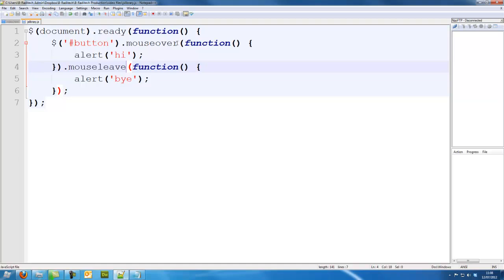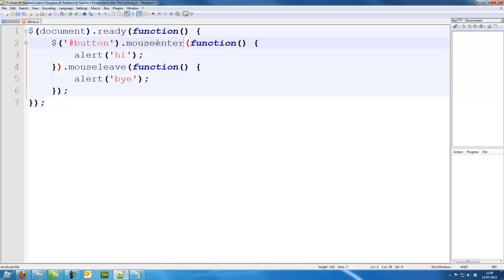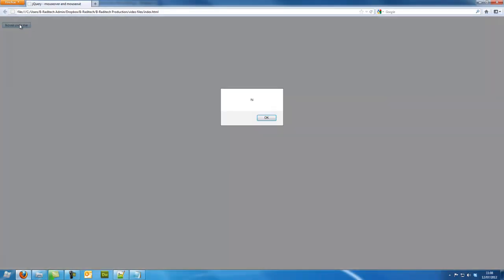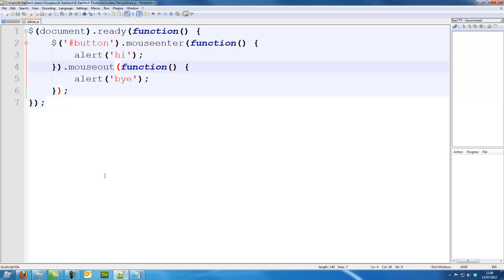And I could also use mouse enter and mouse out. It says hi, same thing again.